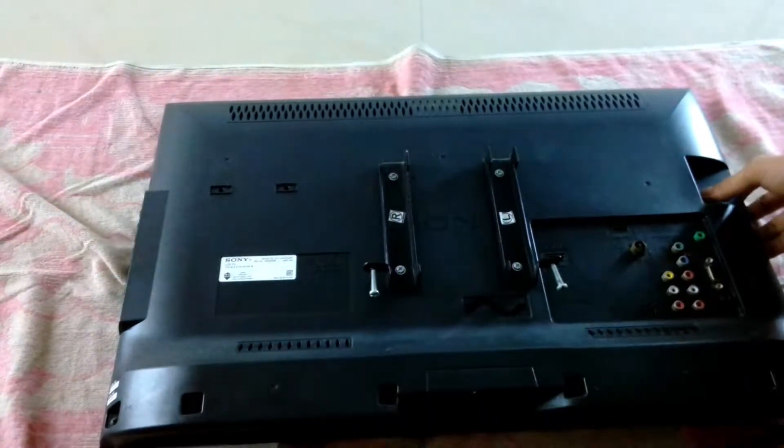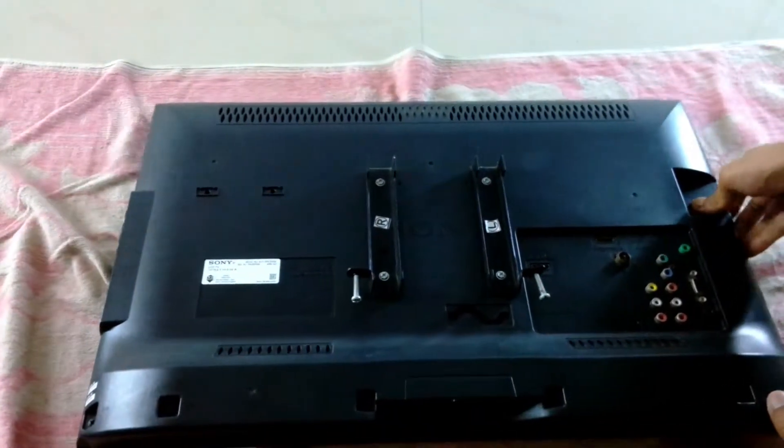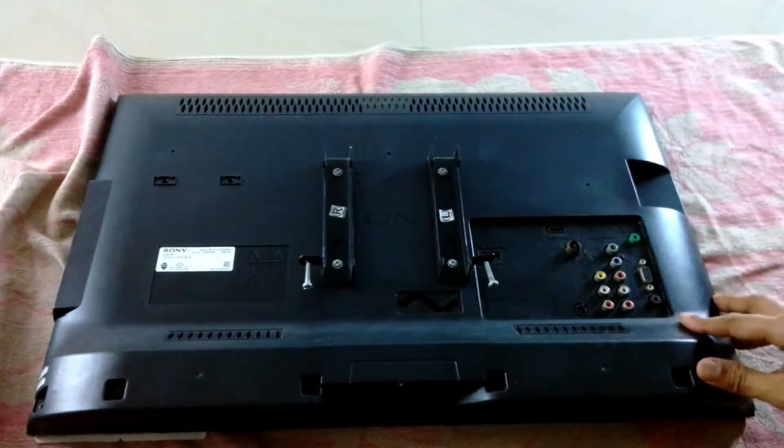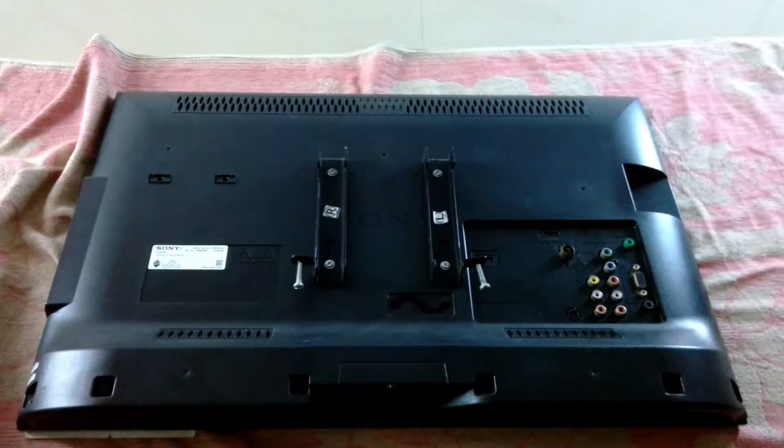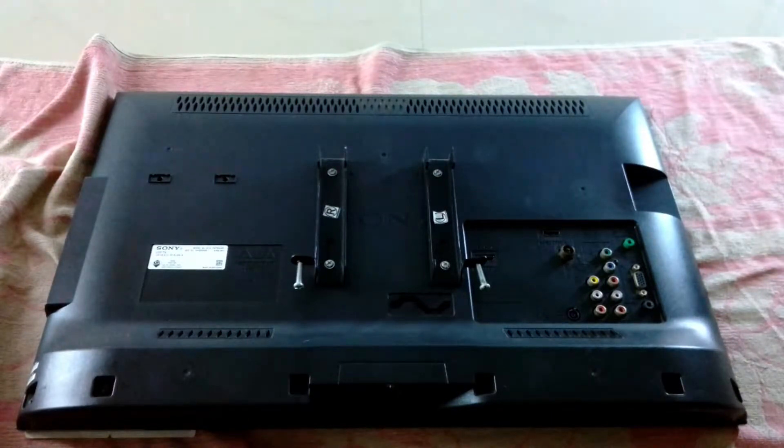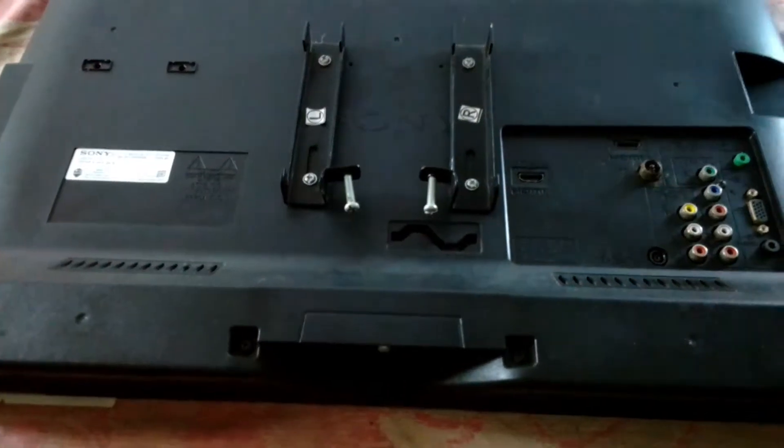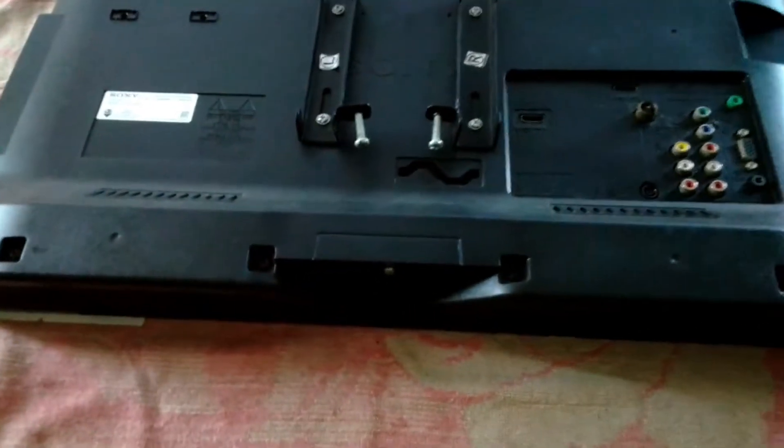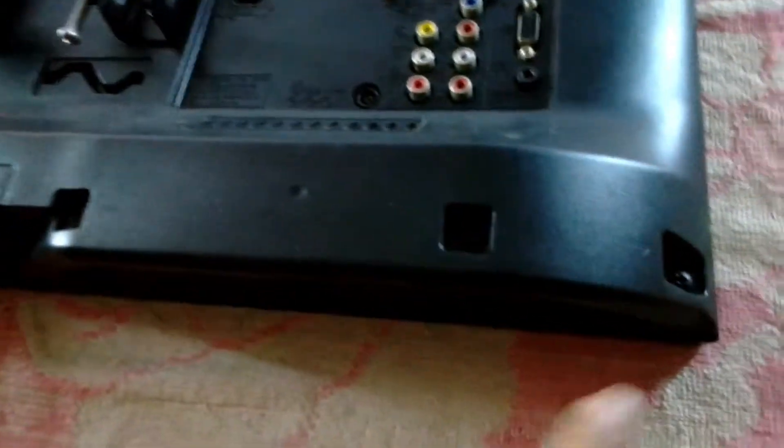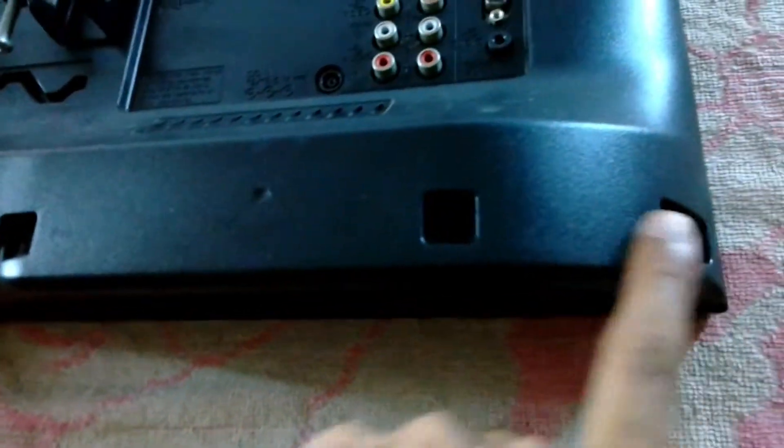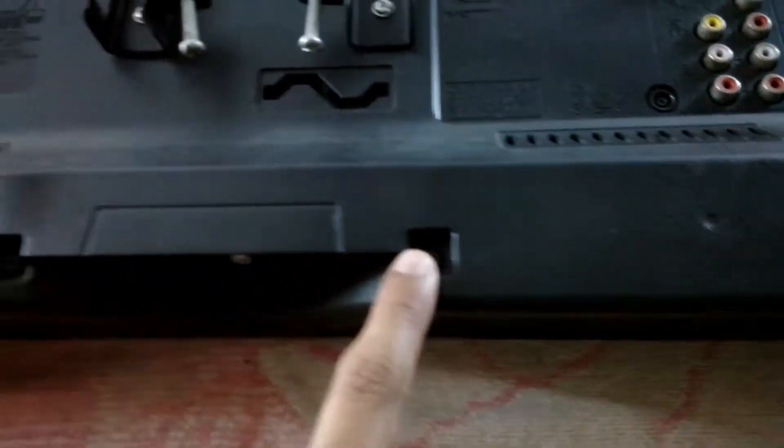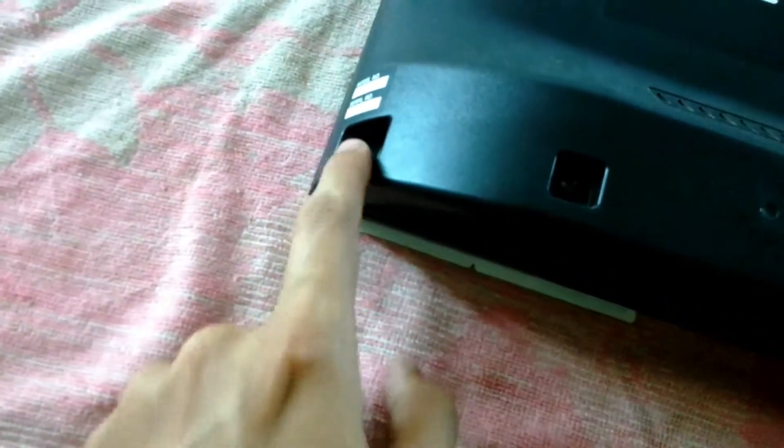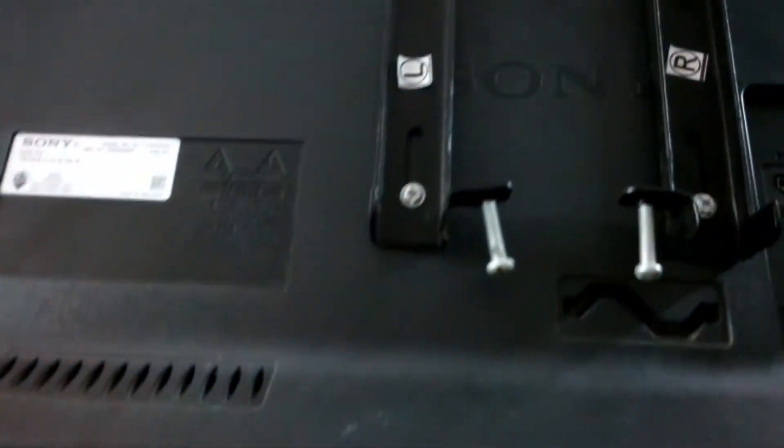About a year ago there was a lightning storm and the next day the TV was dead. I believe something happened inside due to lightning. I need to open it to see the serial number of the LCD panel.